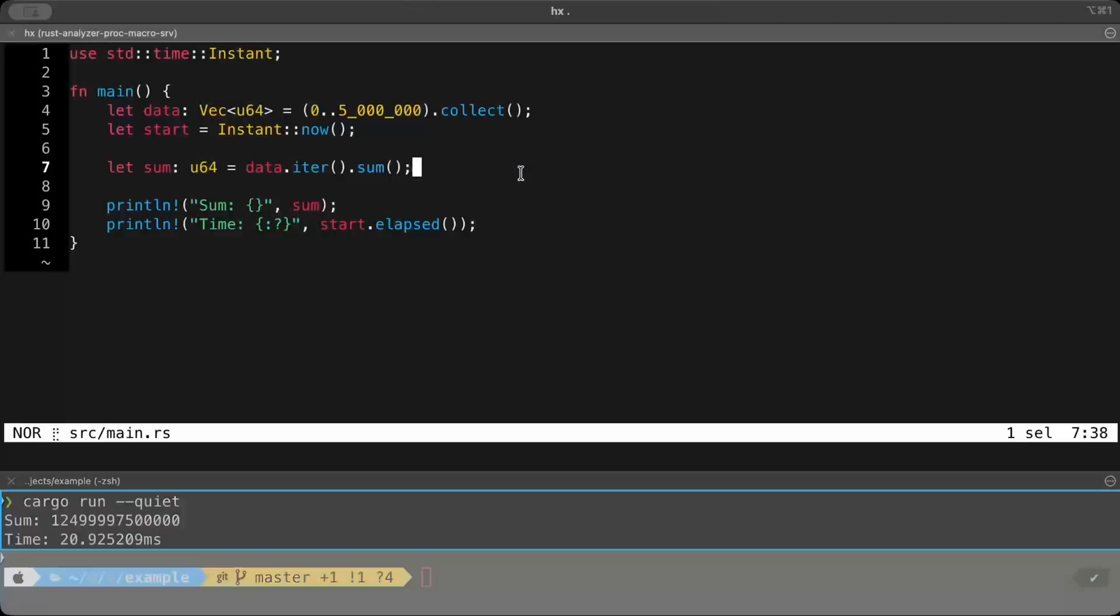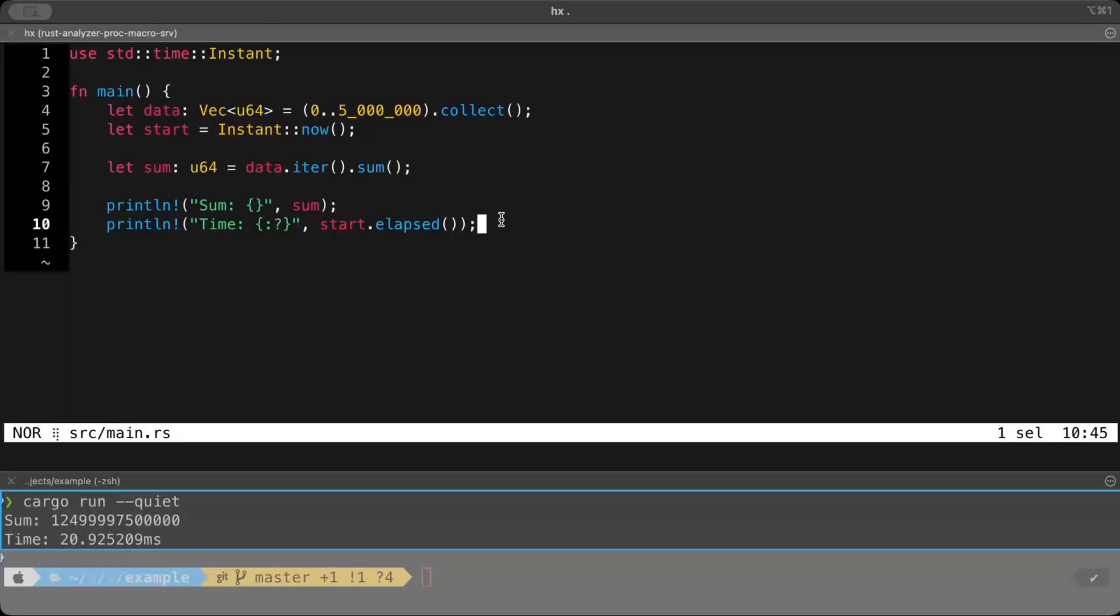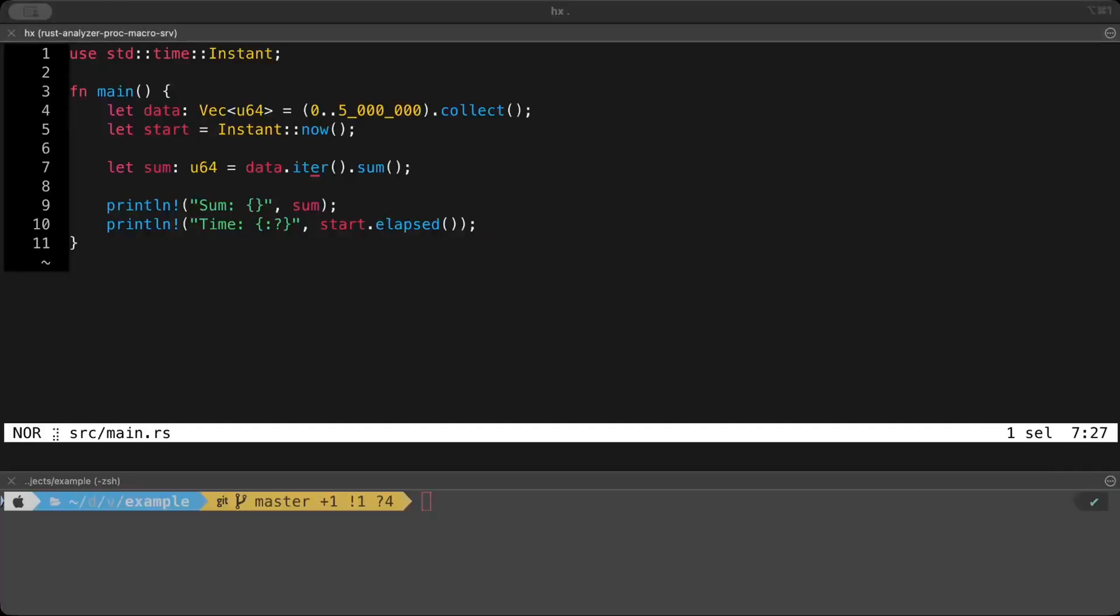Now 20 milliseconds might sound like very little time, but if you look at the operation, it's just summing up the numbers from 0 to 5 million. So it should be quicker. Now let's see how we can make it more quick. While there could be tons of ways to optimize this code, but for today, we'll focus on parallelism.